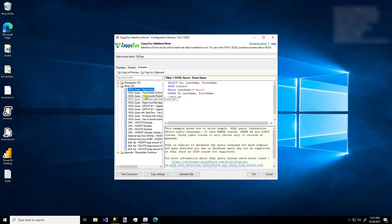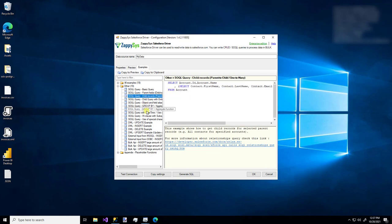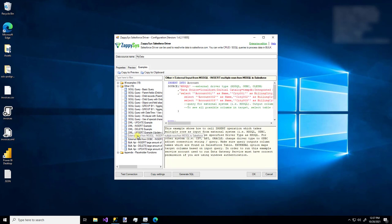As you can see, there are a lot of examples for things like parent fields, child records, date time examples.